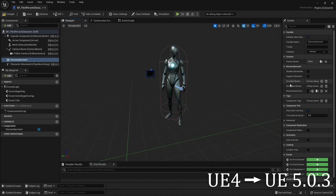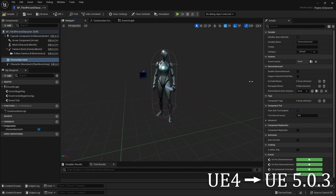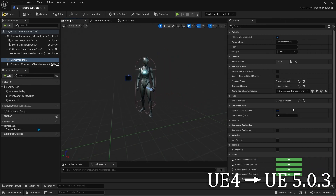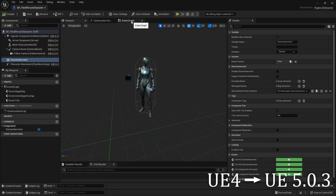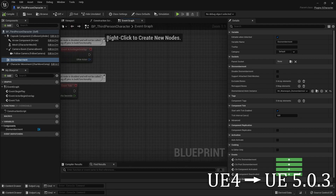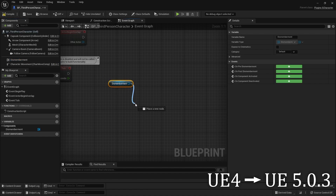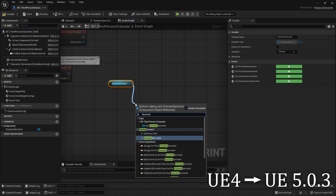Then in the Details panel of the Dismemberment component, go to Anim Instance Class and set it to the new one that was created. After that, you can use the system by dragging your component onto your Event Graph and then using the Dismember Limb function.